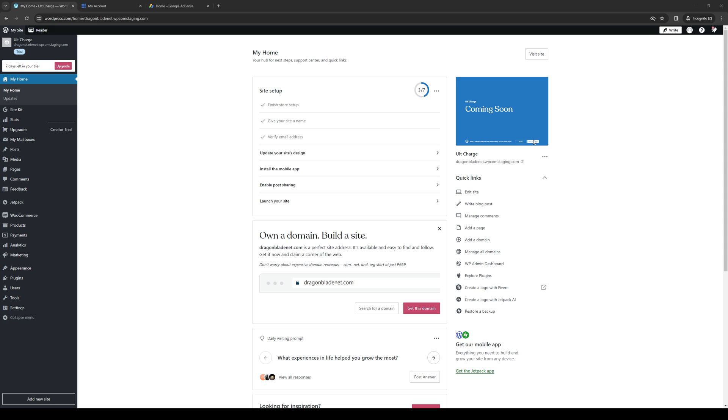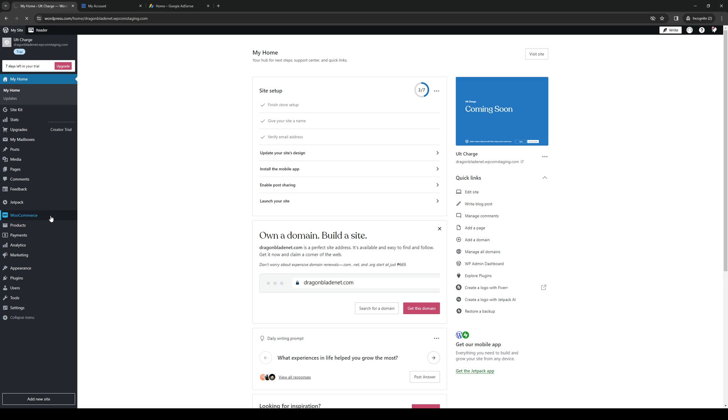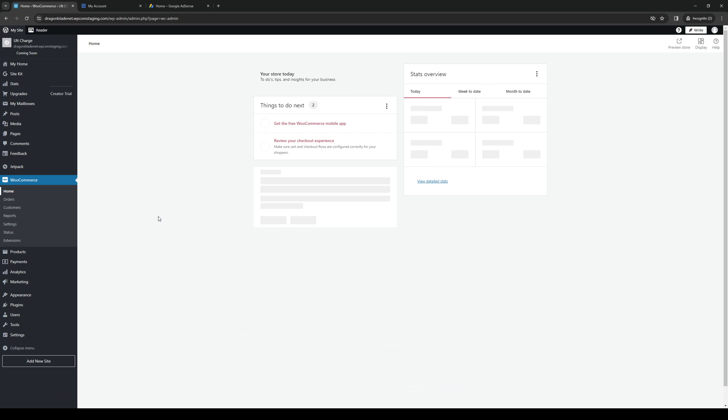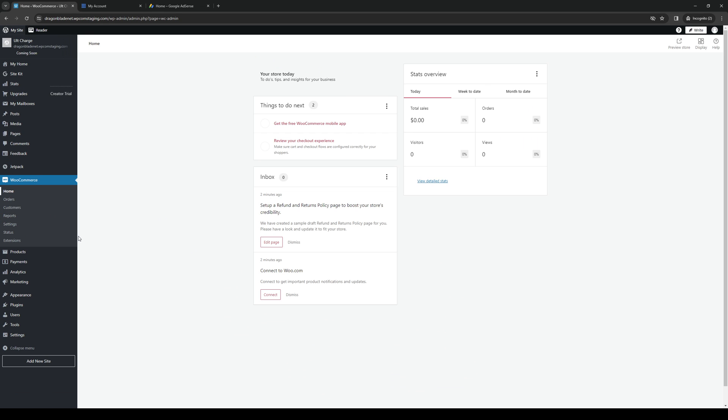So once you have all of that going for you, you want to navigate to the dashboard and look for the tab that says WooCommerce. Right away, you'll see that it's found on the left-hand side of the screen. So all you guys have to do is either click on it like so, or you can hover it and select from the options there.